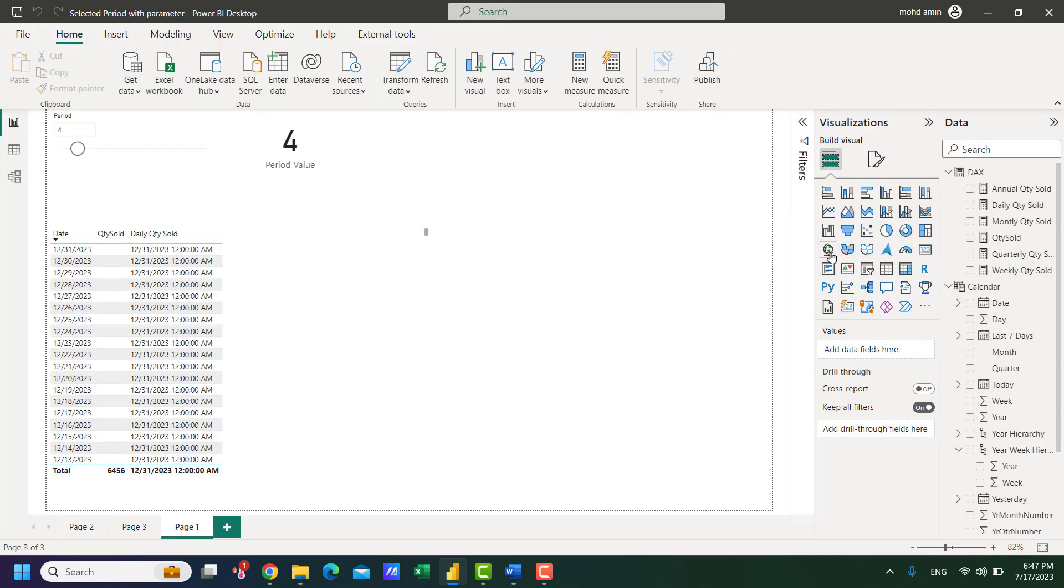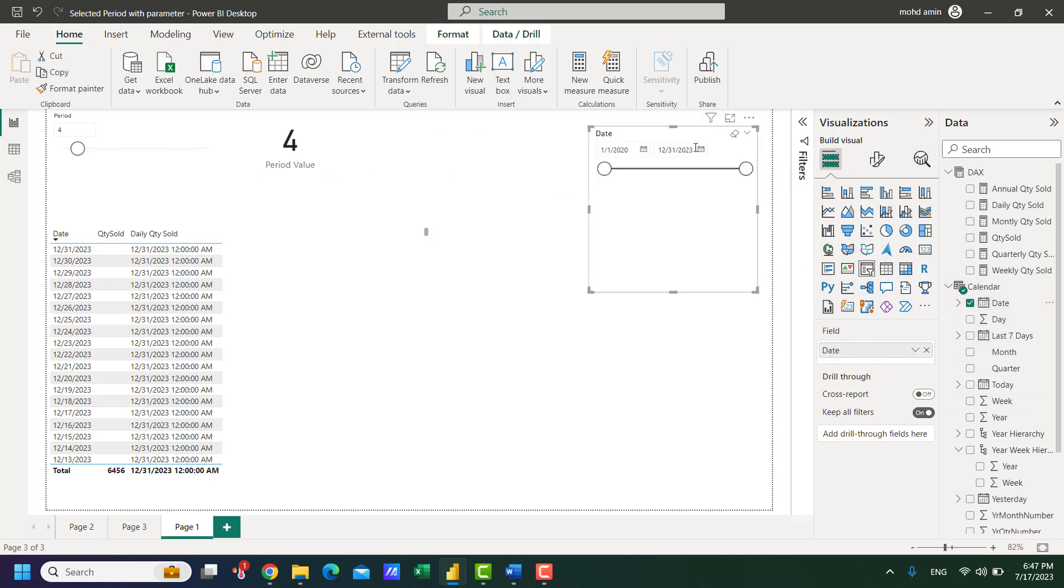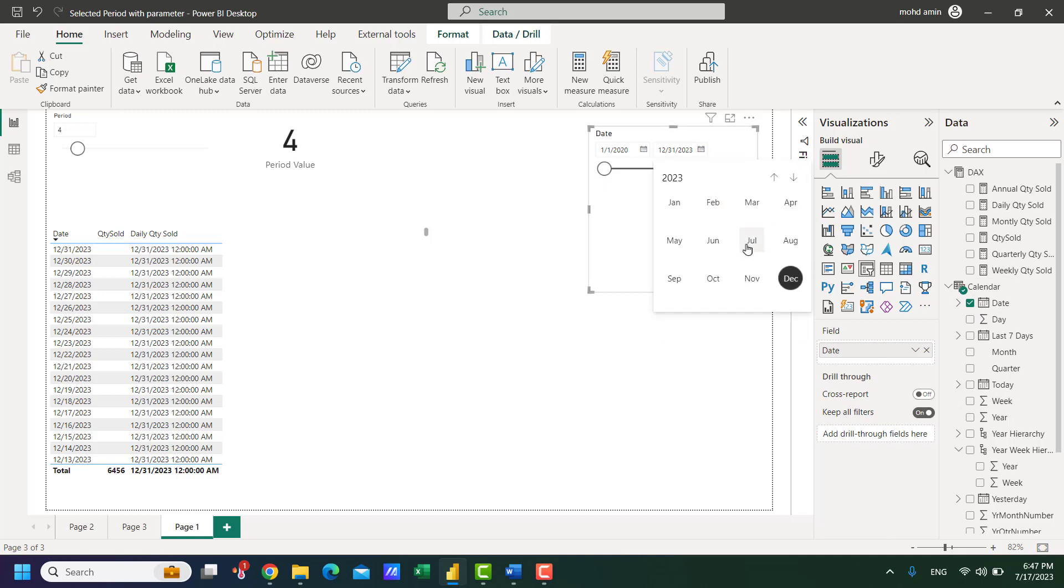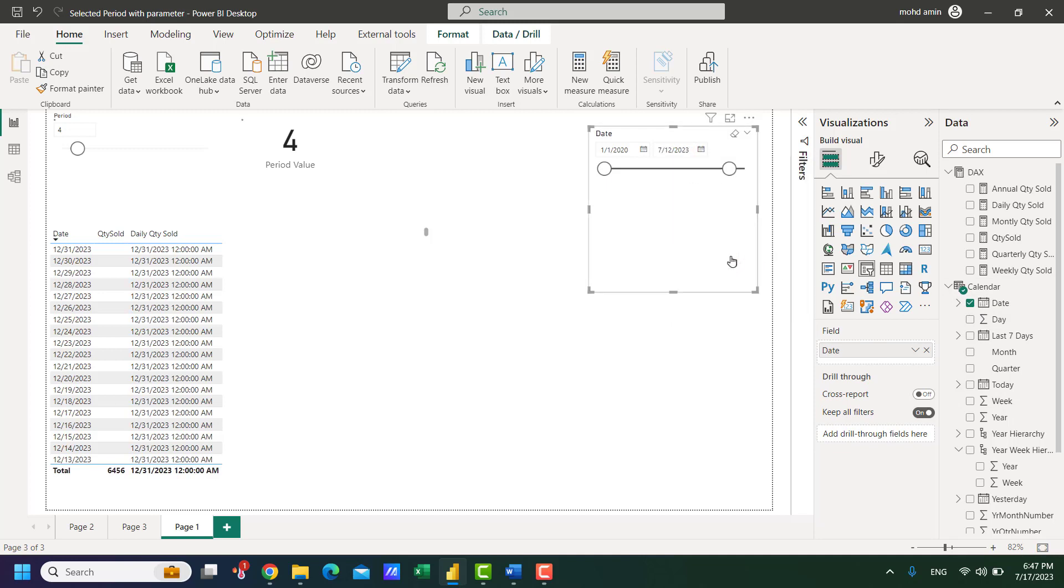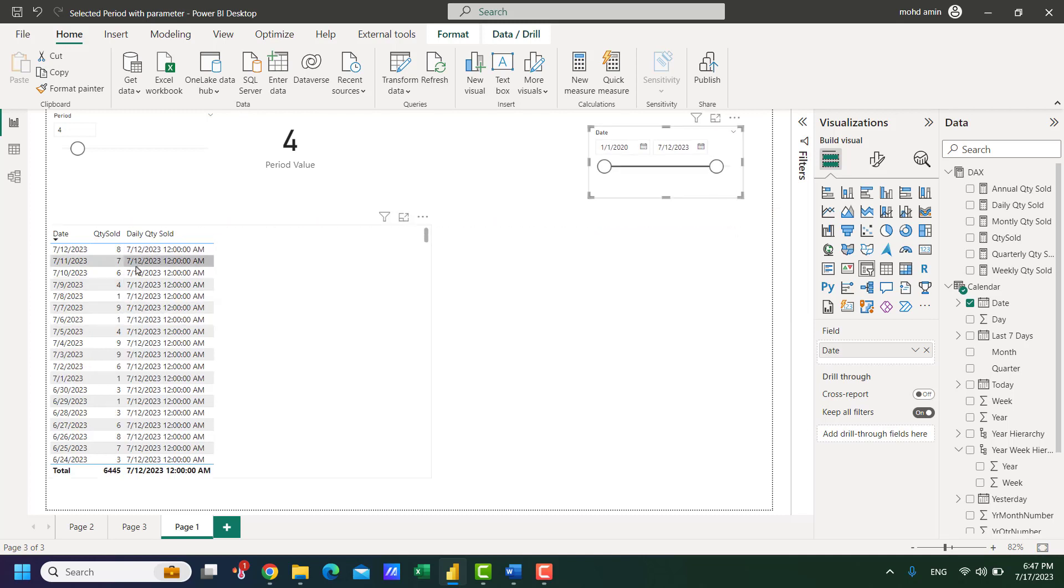I filter to any recent date. For example July, let's check for the 12th July. It displays the last available date that is the 12th of July.